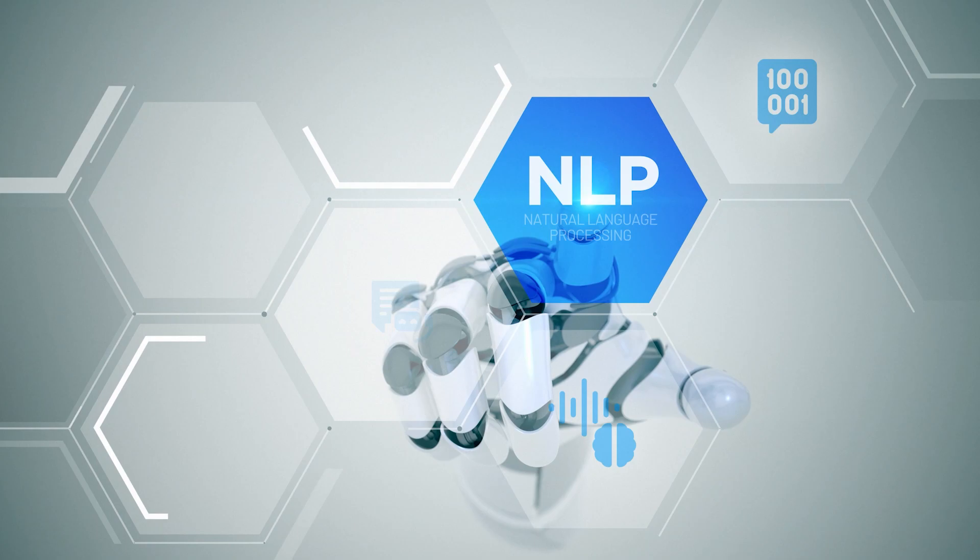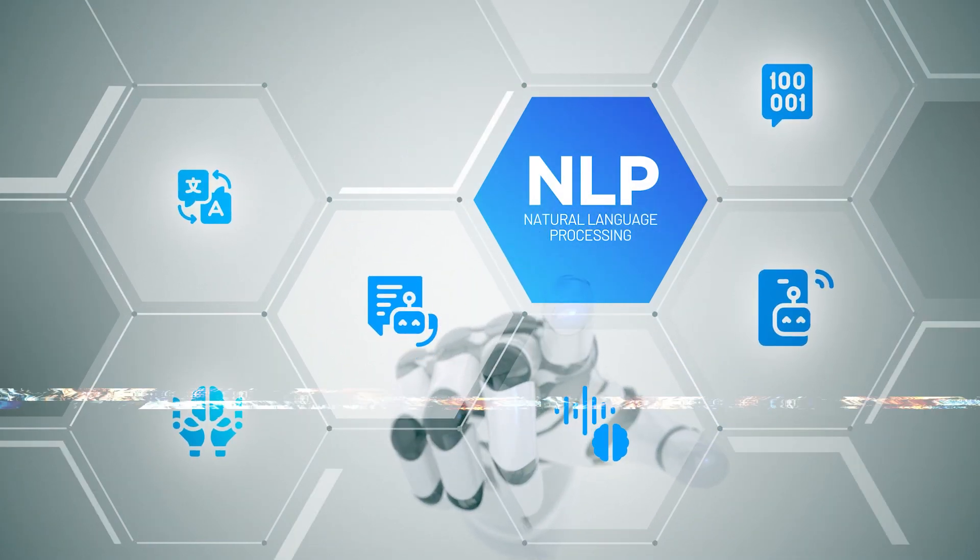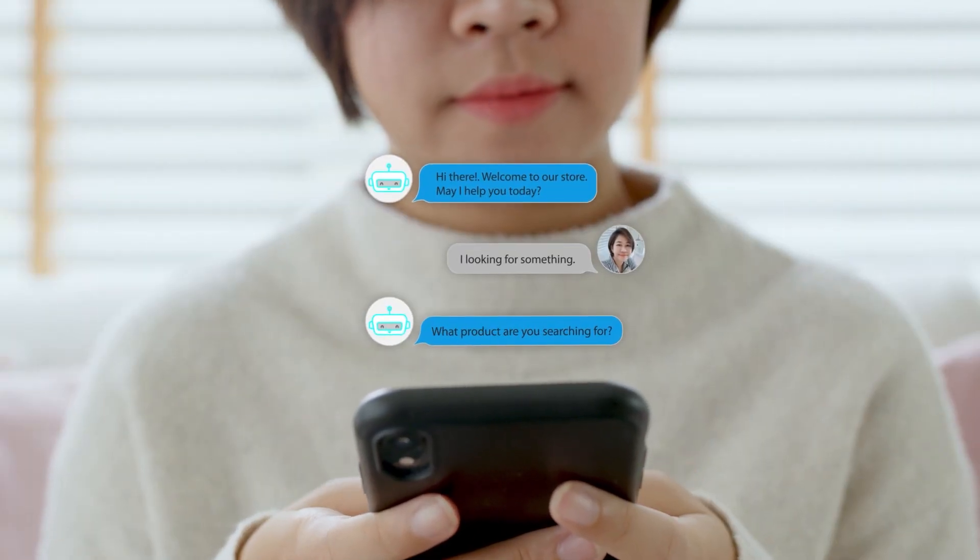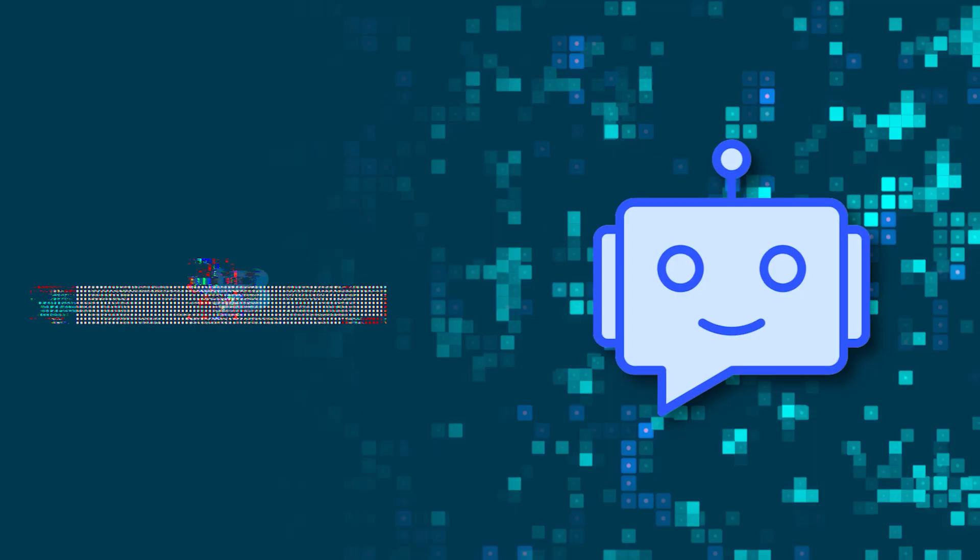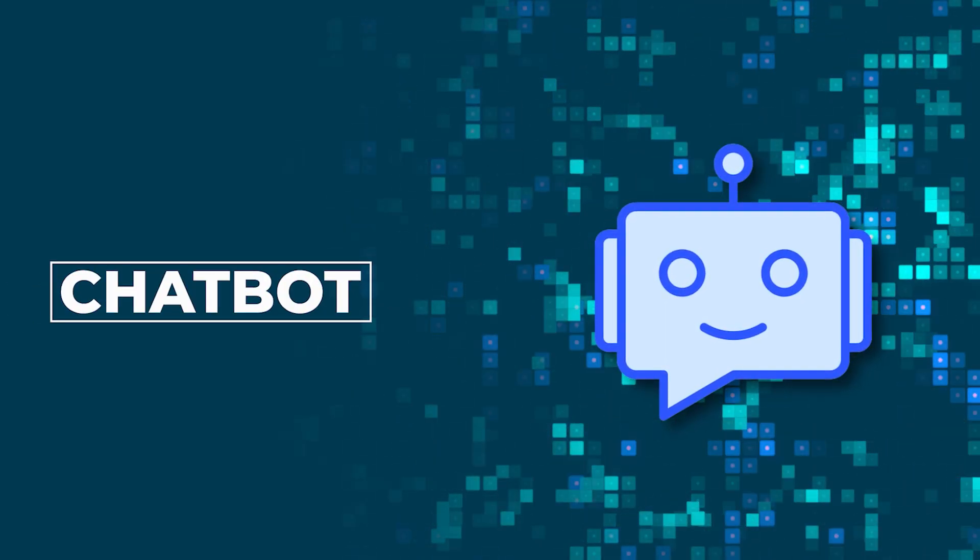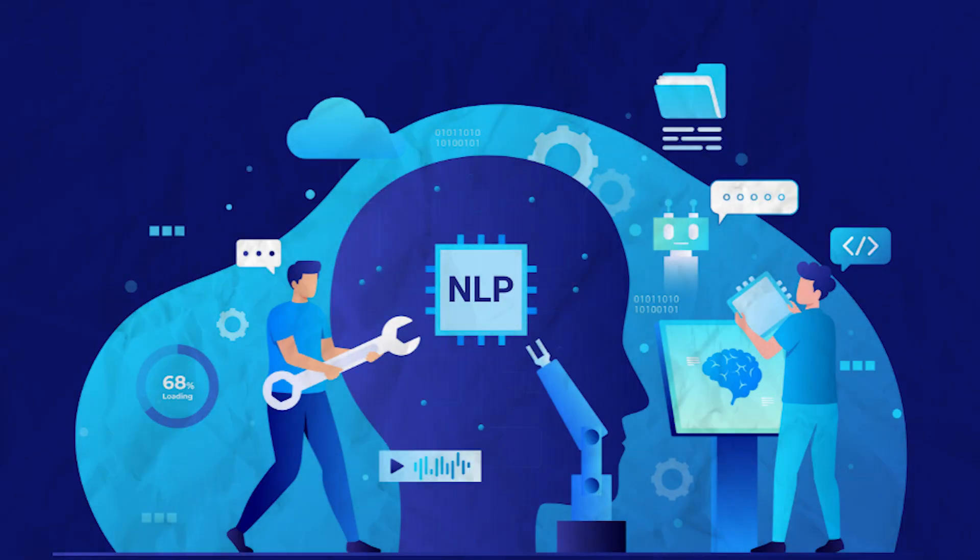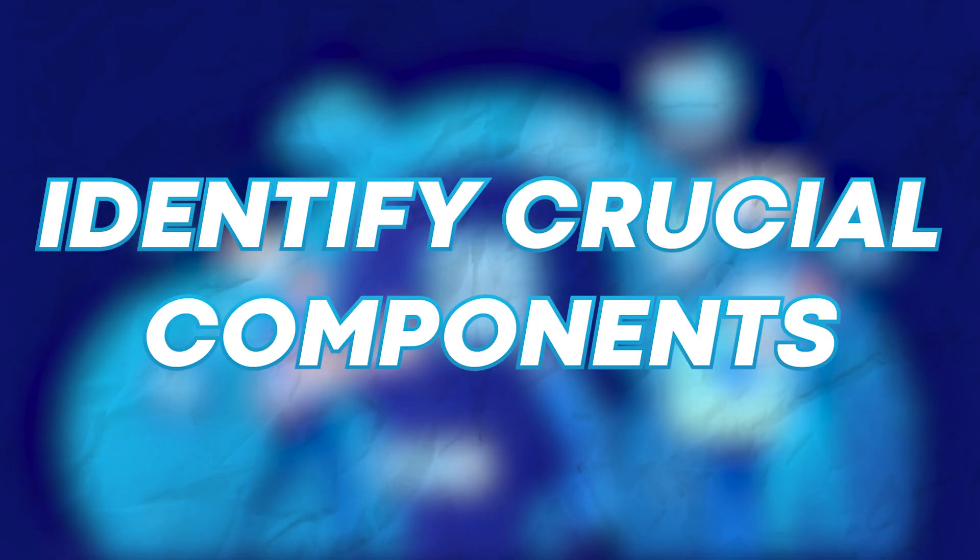Fortunately, natural language processing comes to the rescue by enabling computers to communicate in human language and tackle various language-related tasks on a large scale. NLP allows computers to read text, interpret its meaning, gauge sentiment, and identify crucial components.